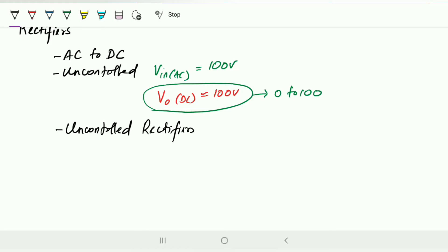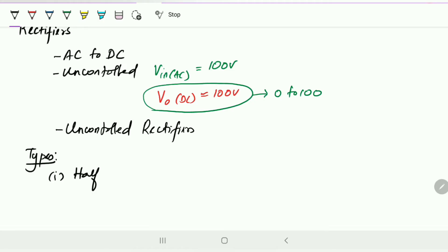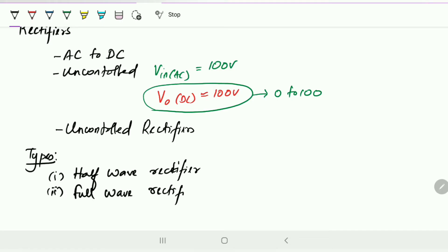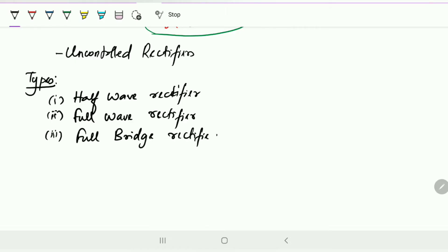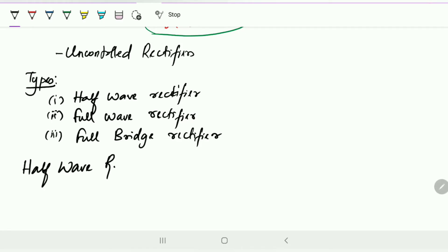There are three types of rectifiers. The first type is the half wave rectifier. The second type is the full wave rectifier. And the last type is the full bridge rectifier. The bridge rectifier is very similar to a full wave rectifier, but there are some changes we will understand when we go into detail. Now we'll start with the half wave rectifier.